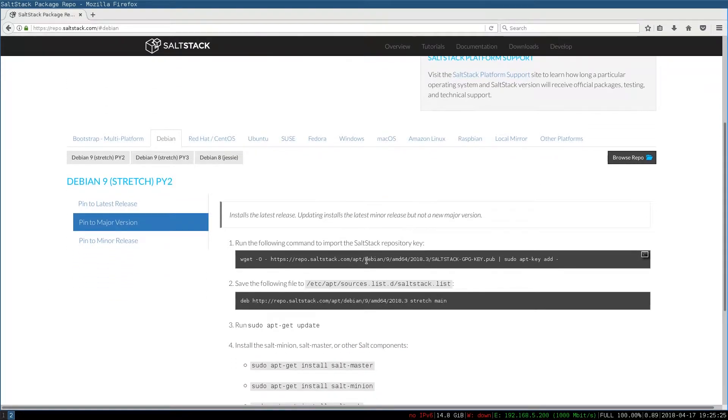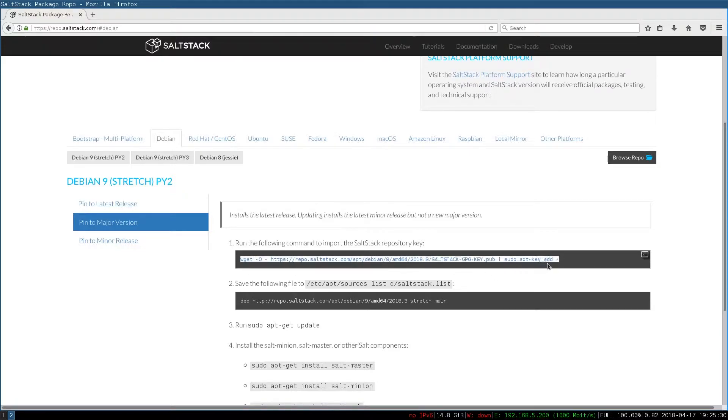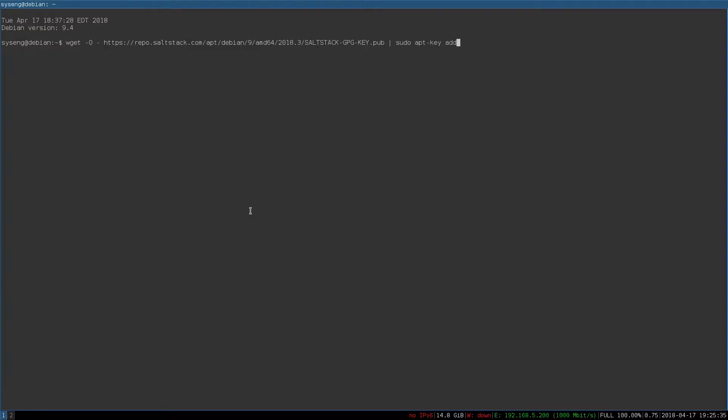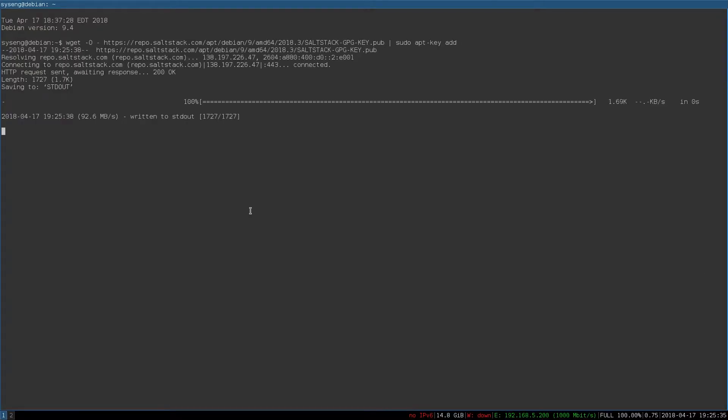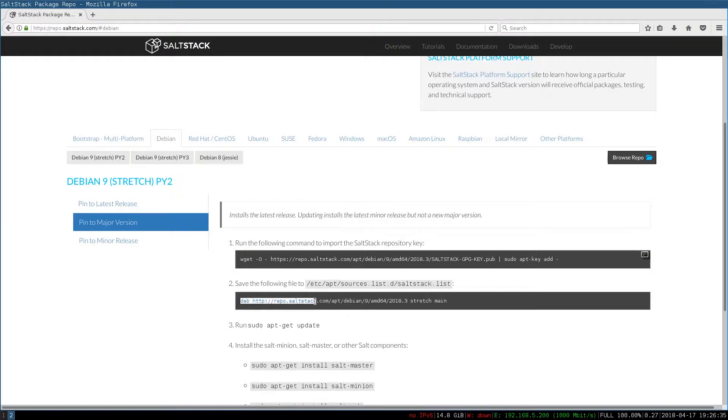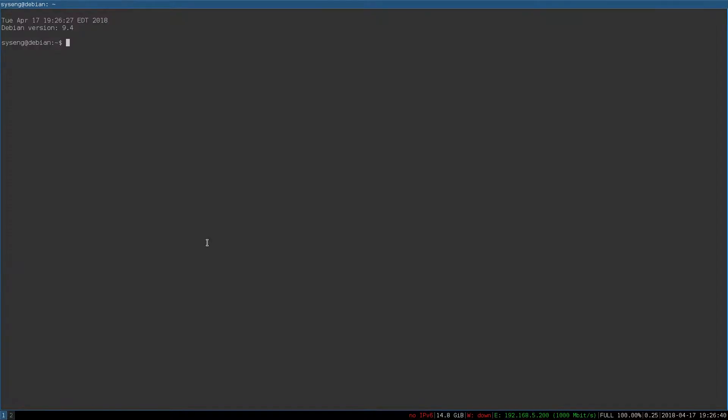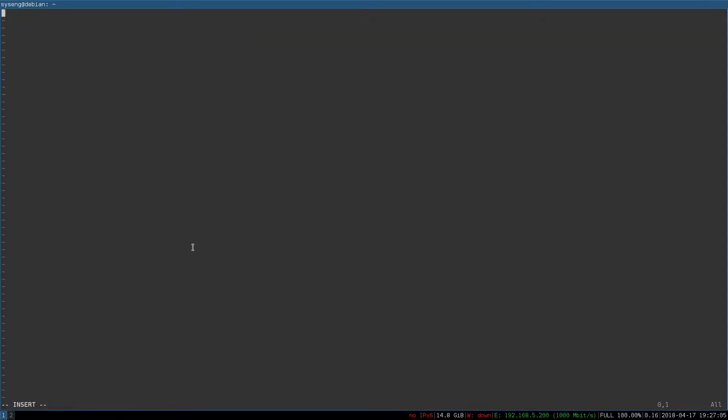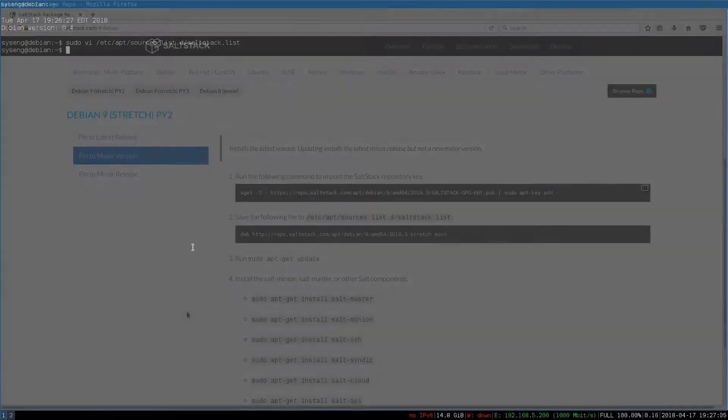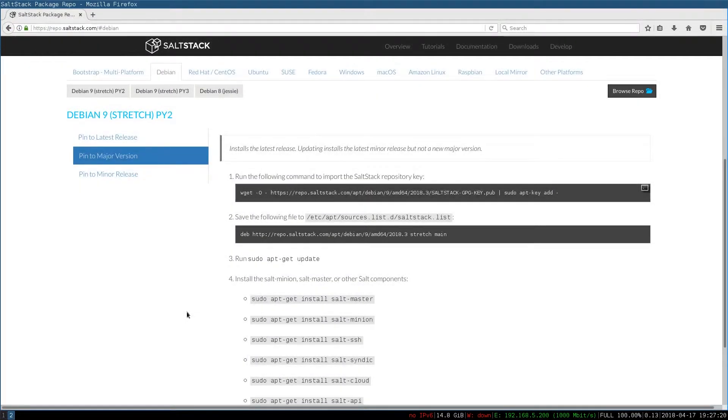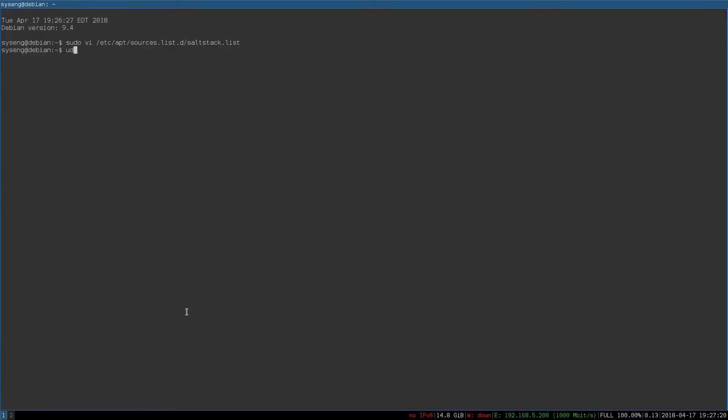We'll need to follow the directions to install and configure the Salt Repo. So first, we'll add the Salt key. Then we'll need to add this line to saltstack.list to install the repository. Now we just need to run apt-get update.